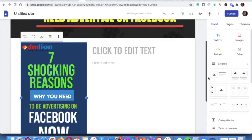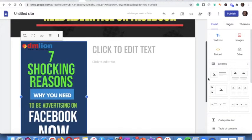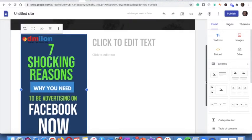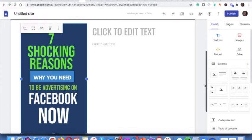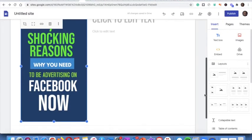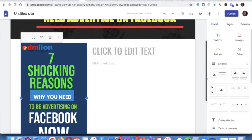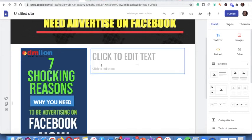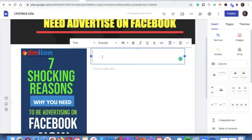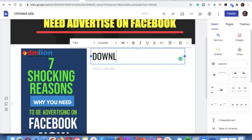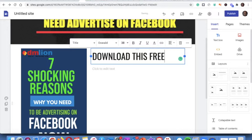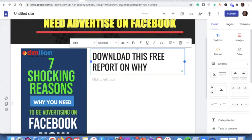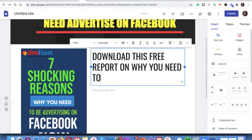Yeah, let's go. My second shocking reason why you need to advertise on Facebook now using Facebook now. So I'm going to click OK. Download this free report of why you need to advertise on Facebook now.